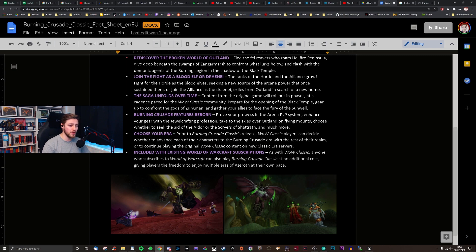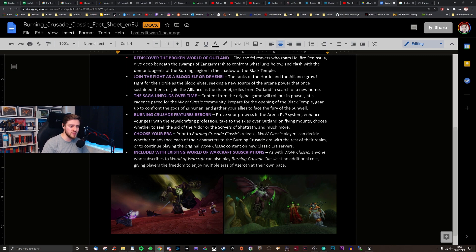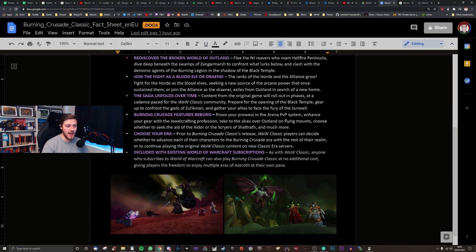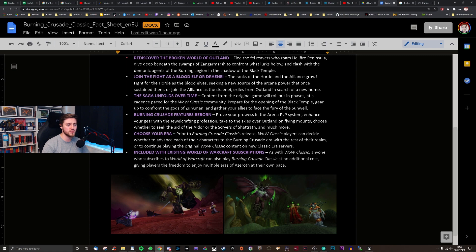Burning Crusade features reborn. Prove your prowess in the arena PvP system. Enhance your gear with dual-crafting profession. Take the skies over Outland on flying mounts. Choose whether to seek the aid of the Aldor, the Scryers of Shattrath and much more.